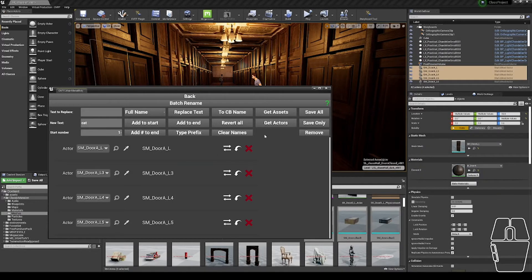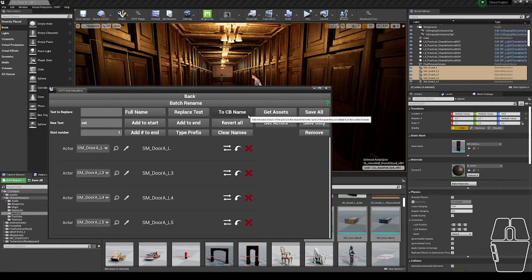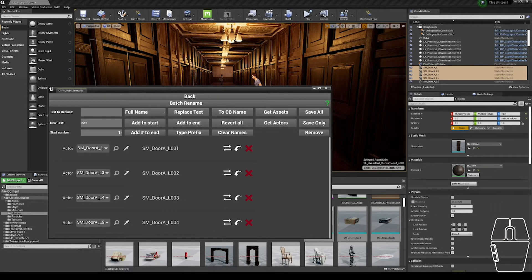Another function I have available to me is this 2CB name, which is 2ContentBrowserName. This only works if you have static meshes, skeletal meshes, or decals selected. However, if I click the button, it will set the name to what the name in the content browser is. And then I could add a number to the end of them.